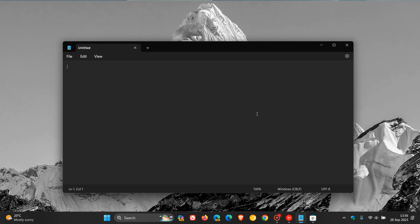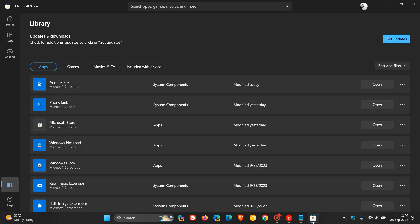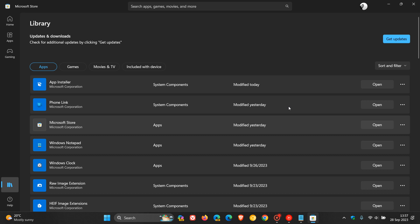So after installing the Moment 4 update, if you head over to the Microsoft Store, and if you hadn't noticed, the latest update to the Notepad app, which as you can see was installed yesterday because that was the same day I installed the Moment 4 update, is now available for download. So just click on Get Updates, just make sure your apps are up to date.